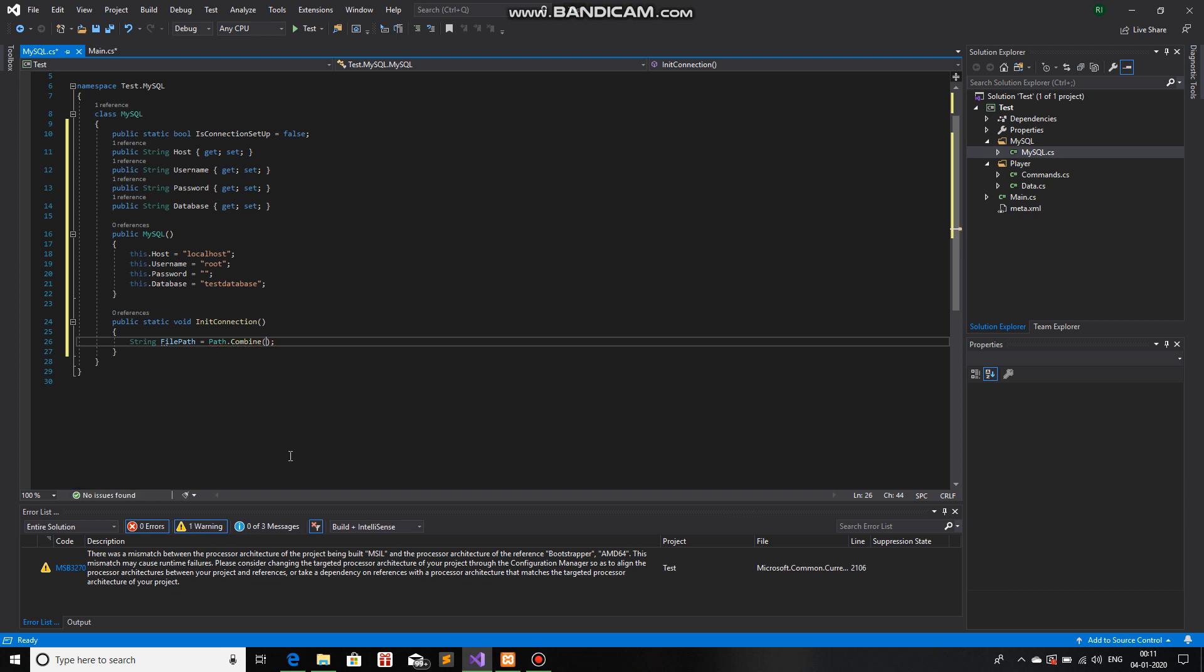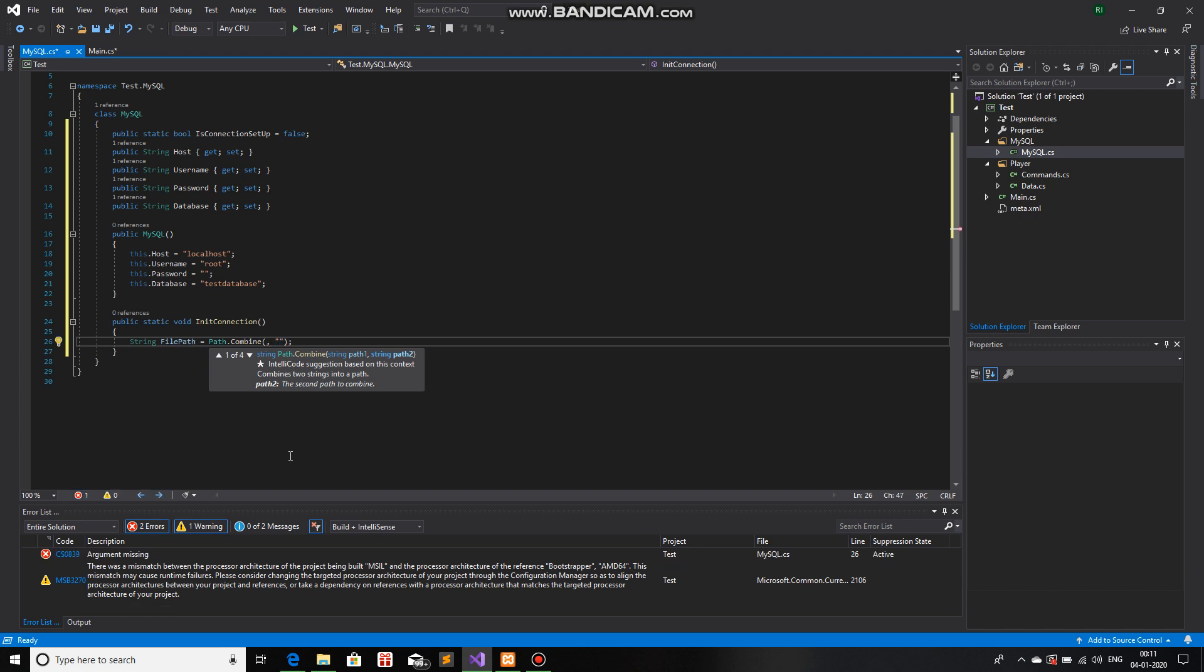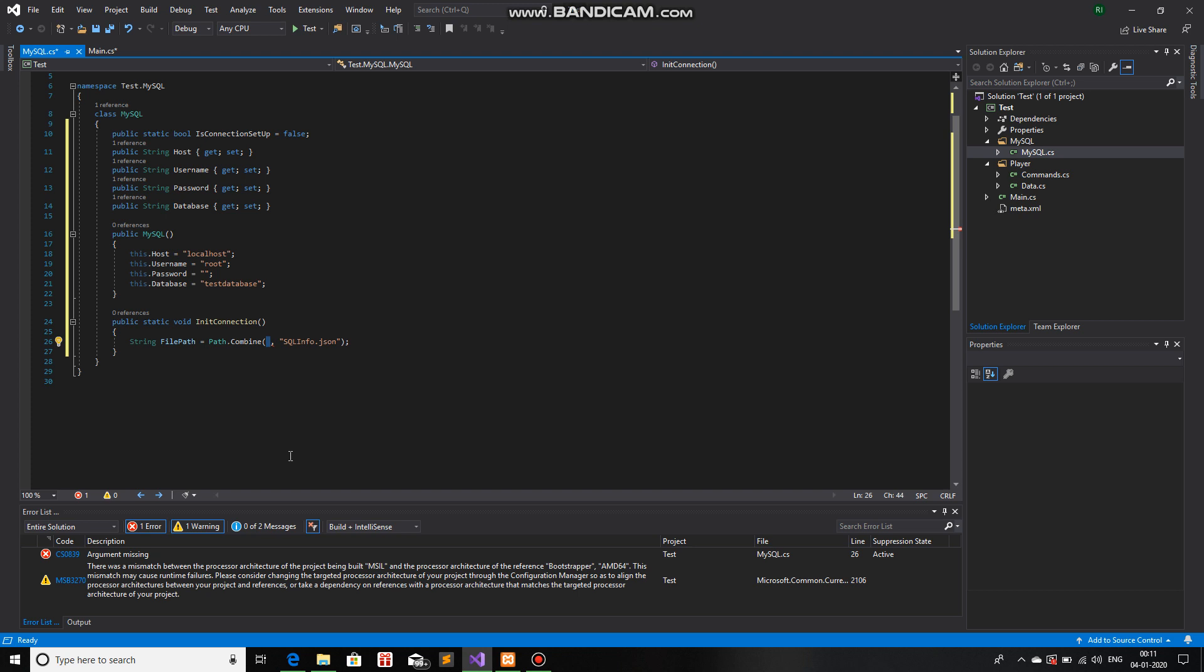This basically combines any directory to any parameter that you pass in the second parameter. Let's say I will put sqlinfo.json. And over here, this part, there should be the directory name.